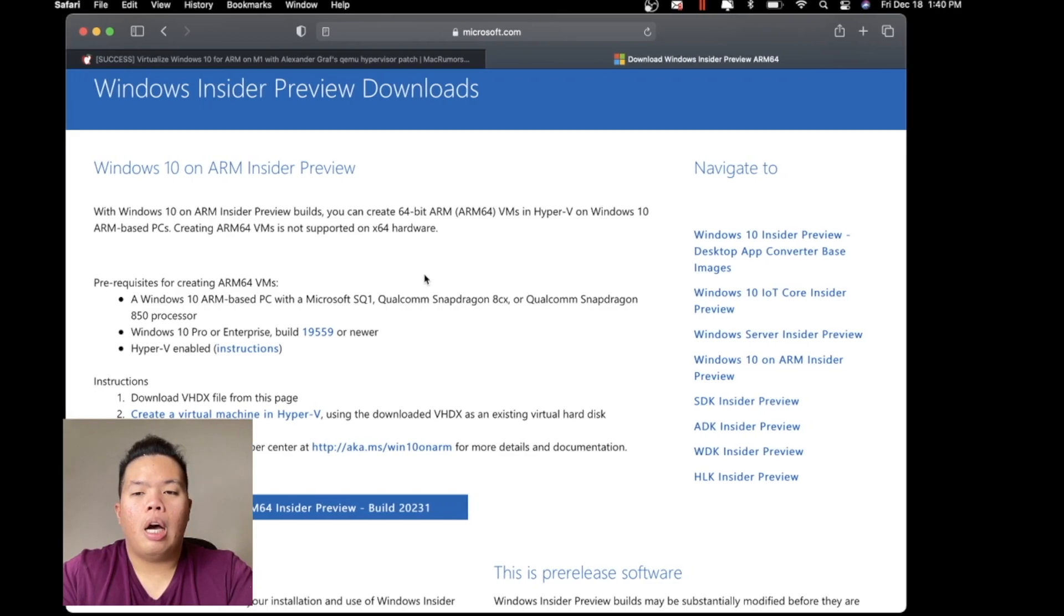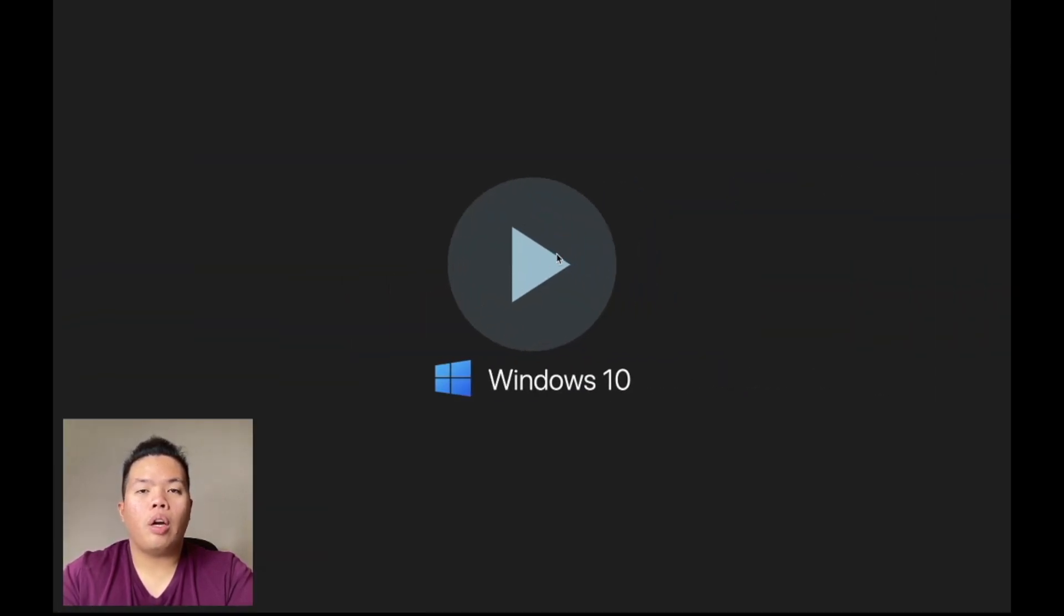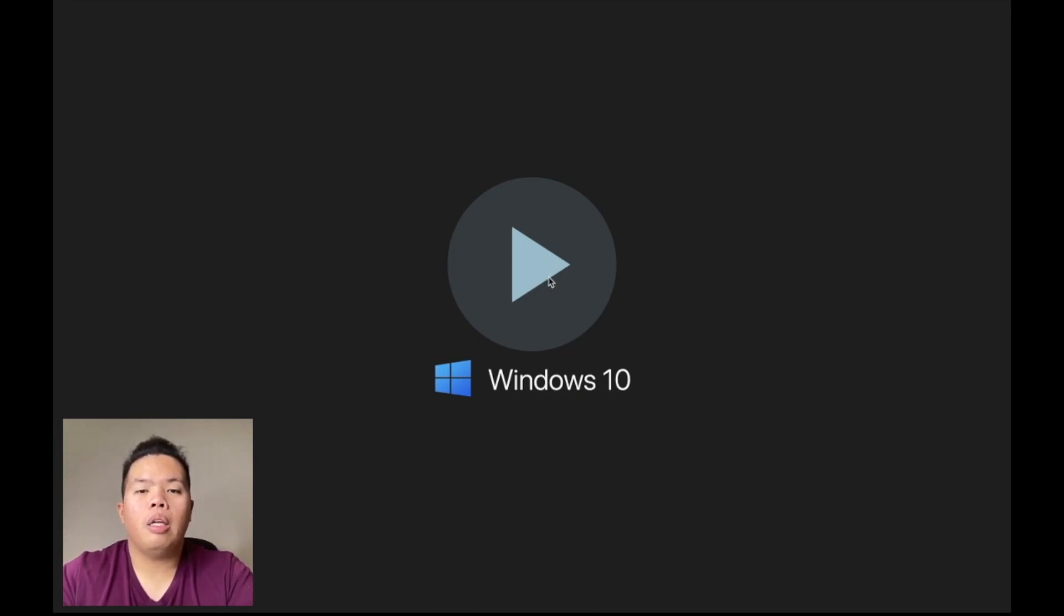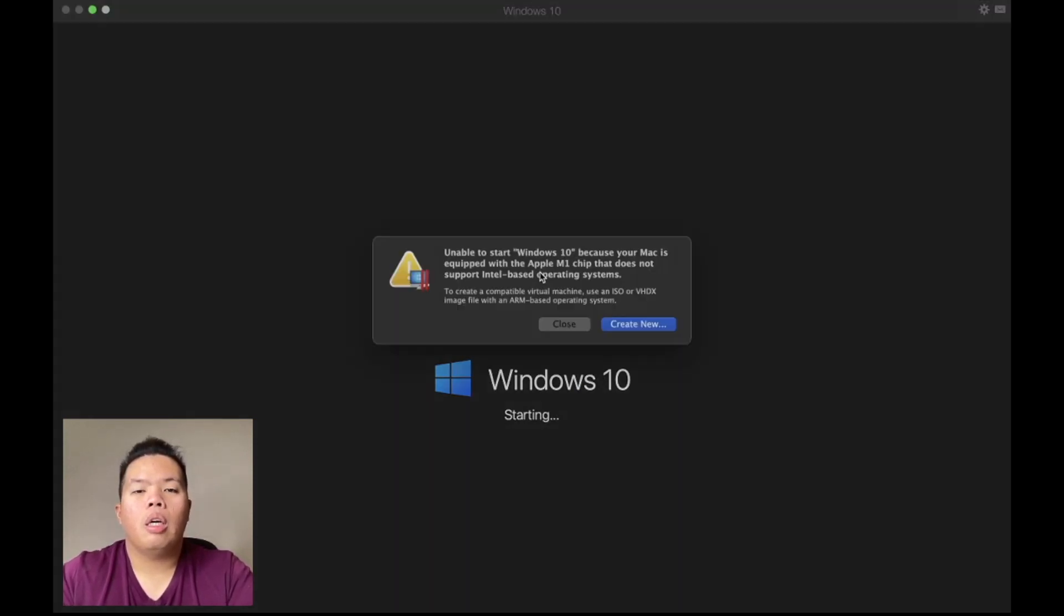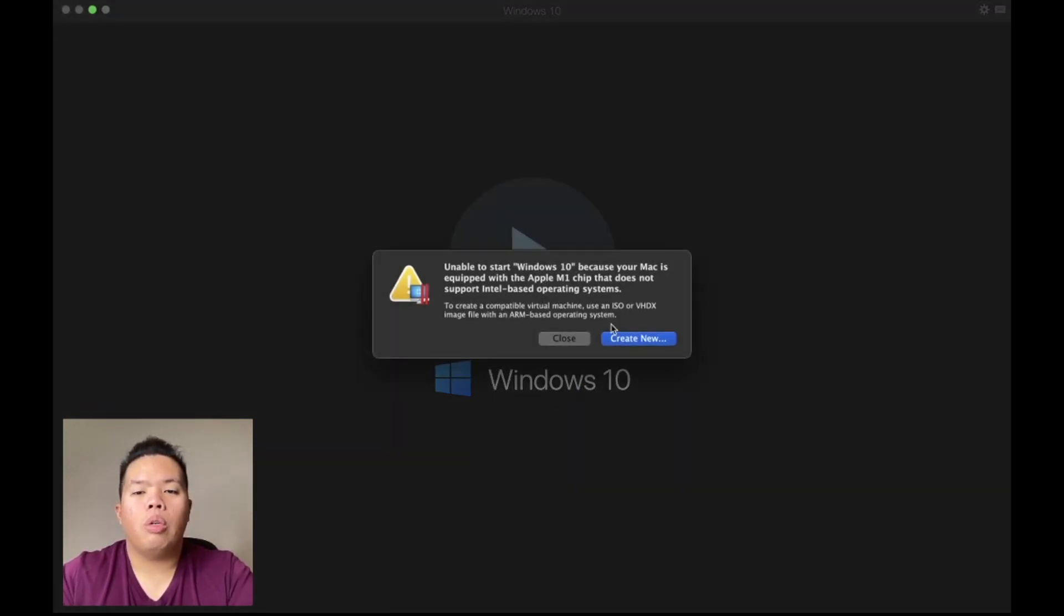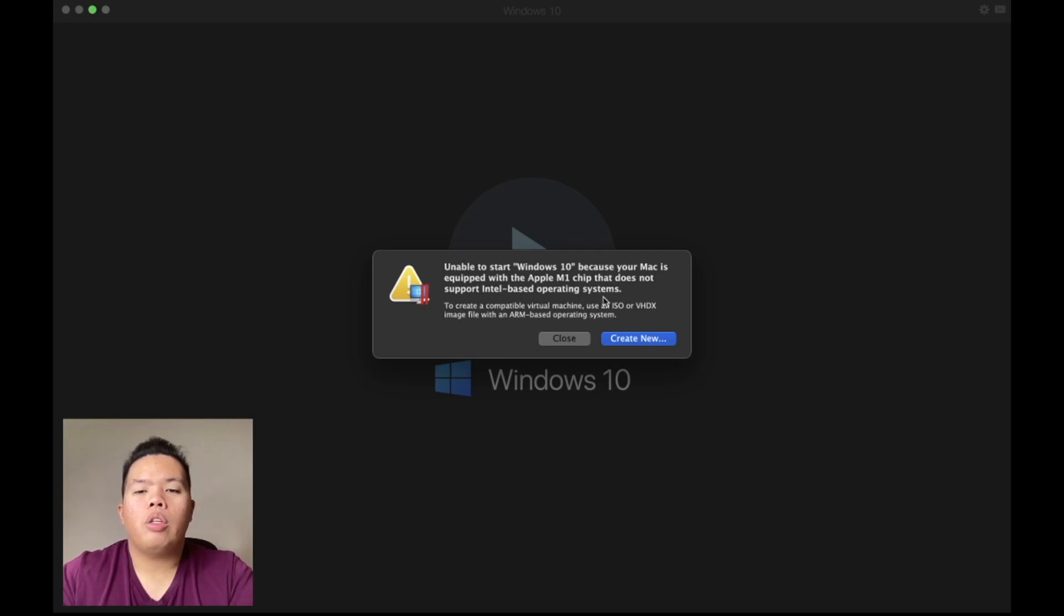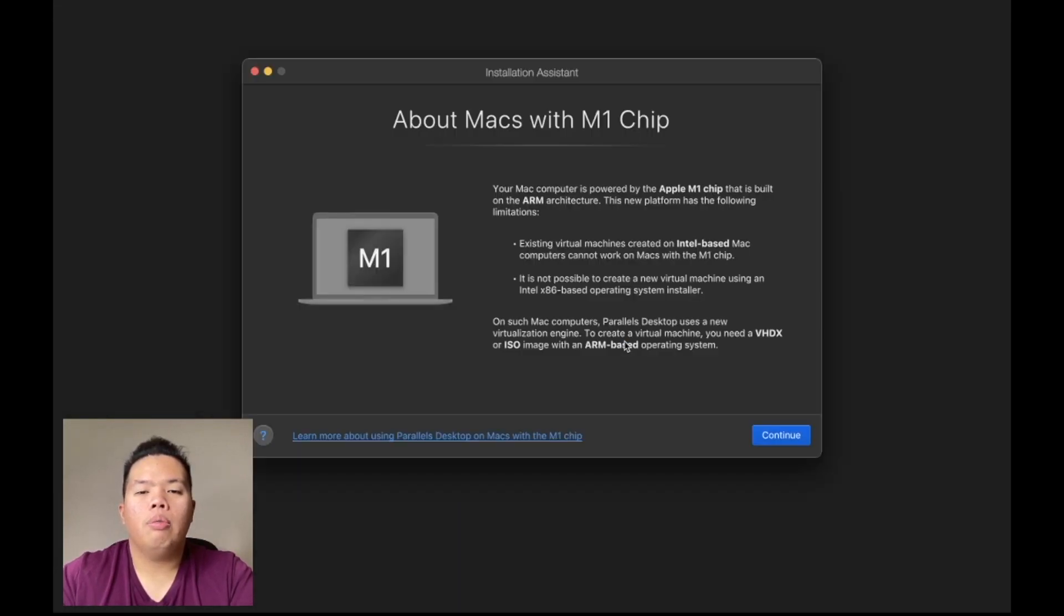Now we are over here. I've started up my Parallels and this is where we are right now. We're going to hit play and see what else we need to do. Right here, unable to start Windows 10 because of Mac, it's okay for M1 chip.